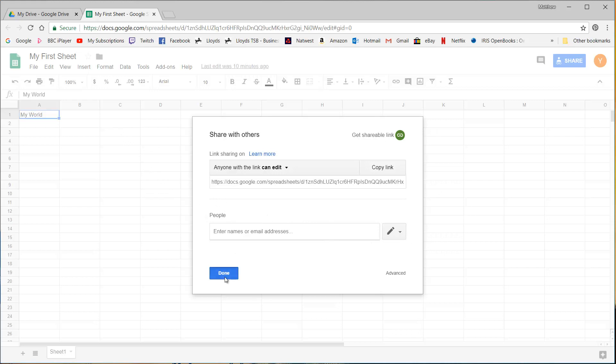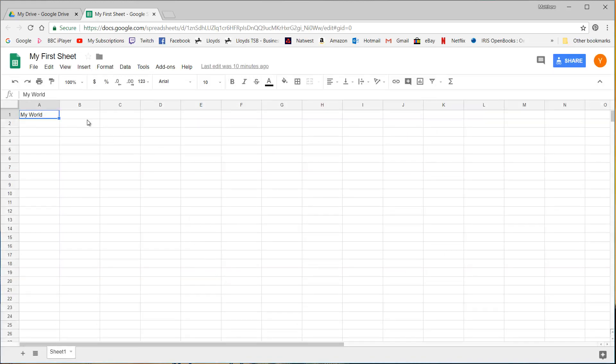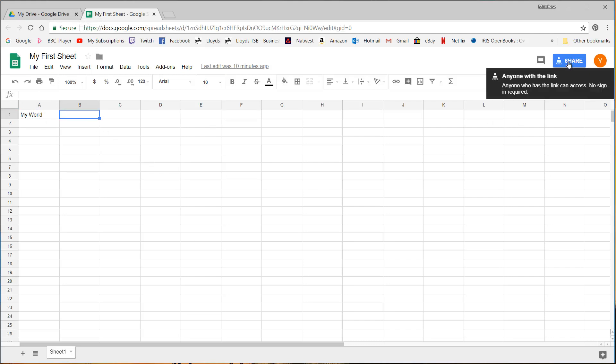So now it's time for your homework. Your homework is to create your own drive, set up your first sheet and then create a shareable link and post it in the comments down below.